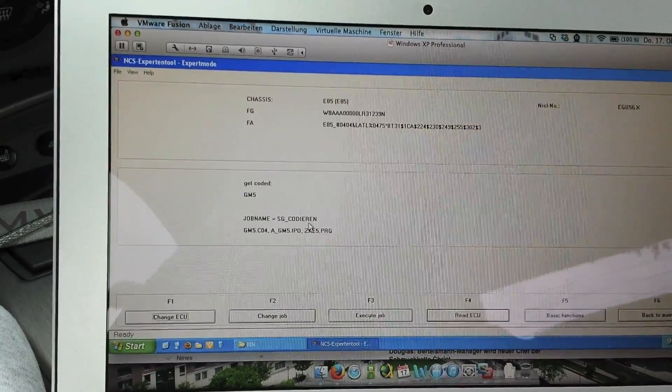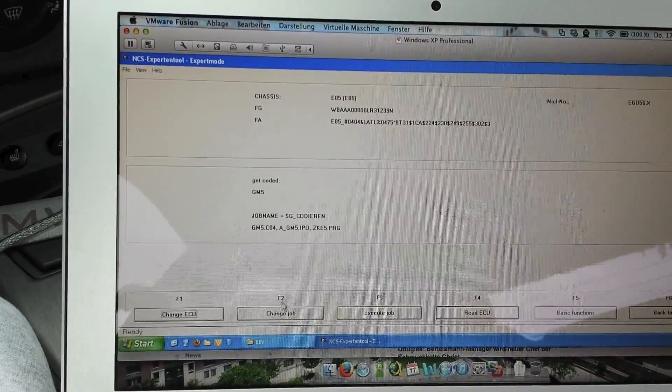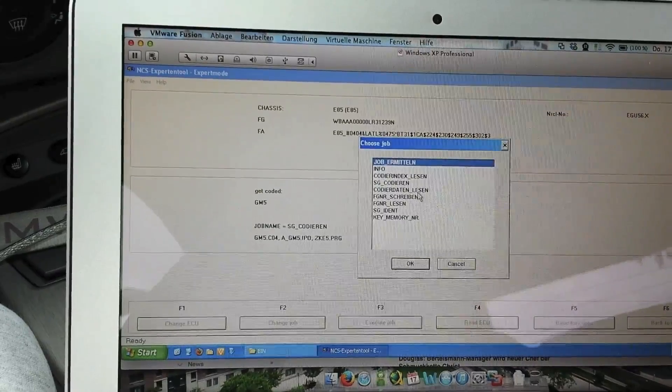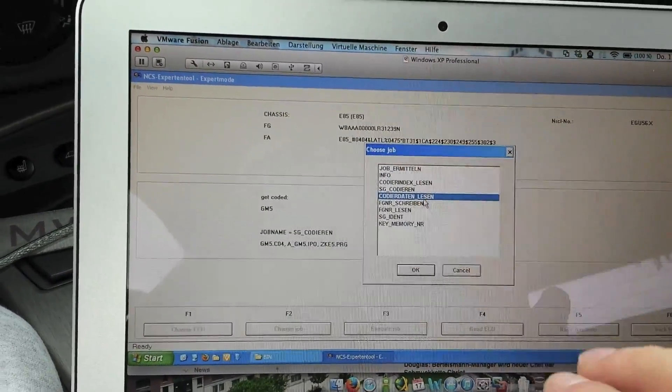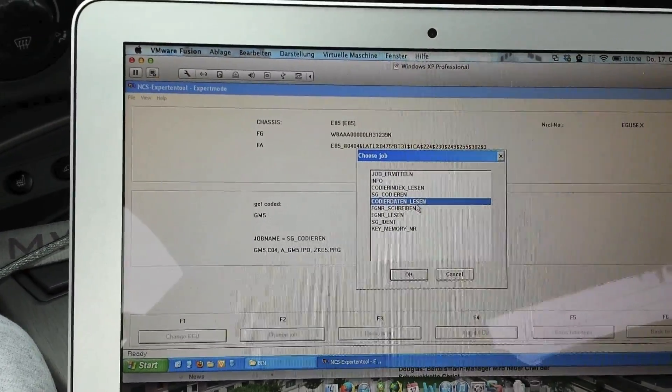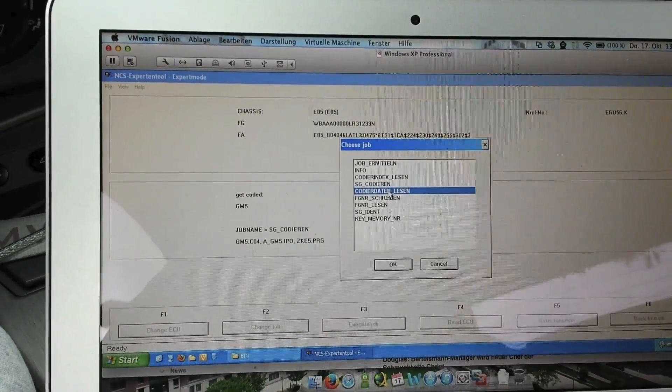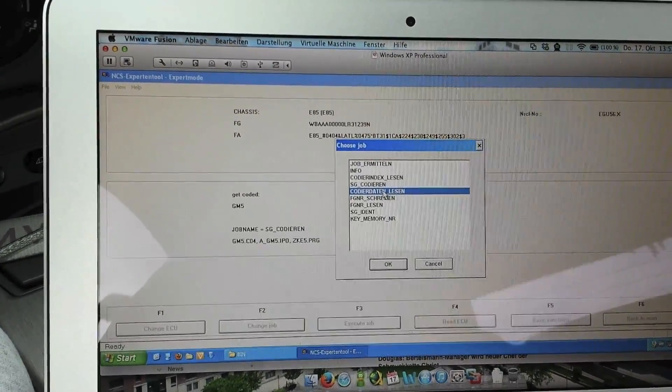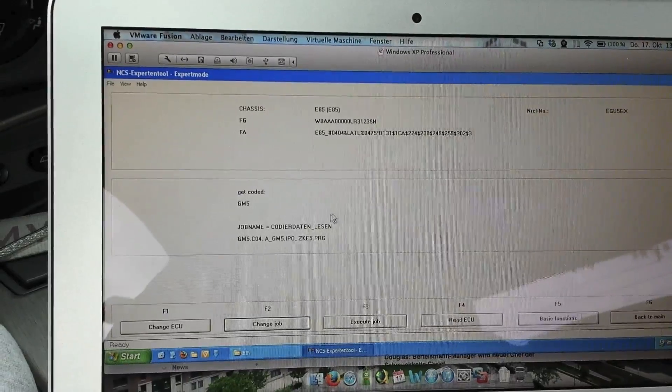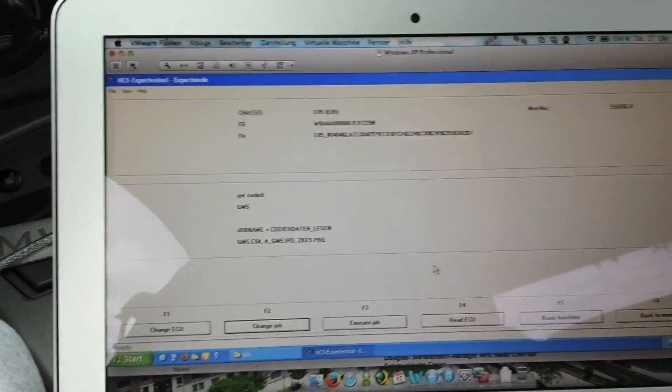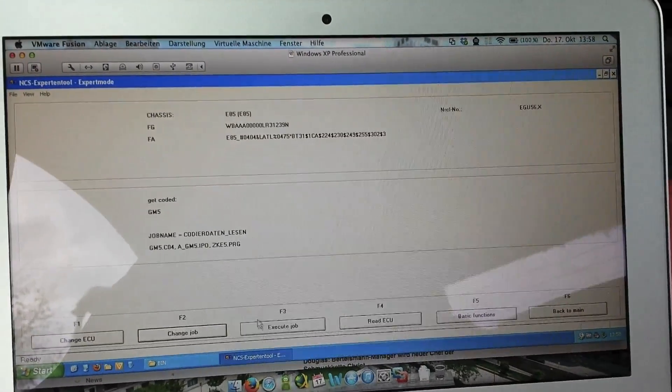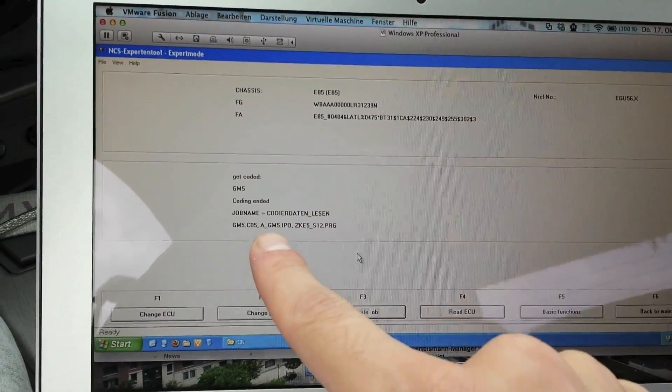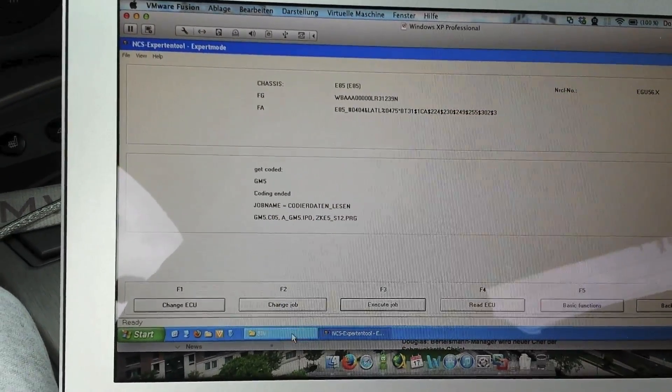It's called coded in English, and you have to change the job. It's quite a mix between German and English in my version, so you have to choose in English, read coding data or something like that. Now you can execute the job. It takes a while. Okay, coding ended, it's already ready.